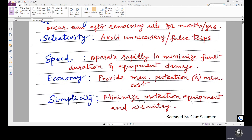Another aspect is simplicity — to minimize the protection equipment and circuitry, basically reducing the complexity of the protection system. In addition, stability is another requirement. The term stability describes the quality of a protective system whereby it should remain inoperative for faults in other zones. A circuit breaker in a particular zone should trip for a fault in that zone only, not for a fault in another zone.